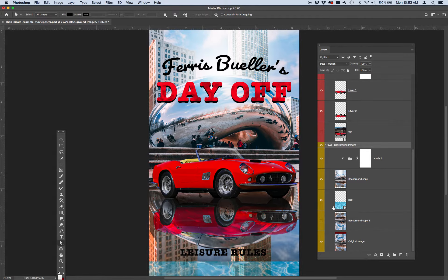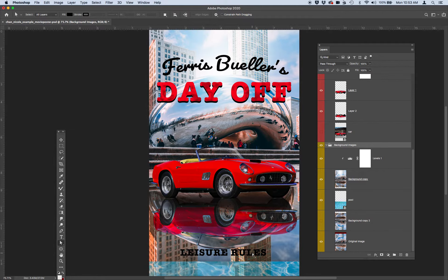I want you to include the film's title and the tagline. So 'Ferris Bueller's Day Off' is the title, and the tagline for this film was 'Leisure Rules.' I want to see well-designed typography of the film's title and tagline.